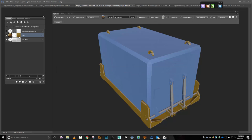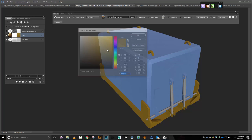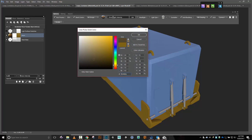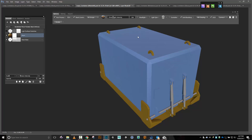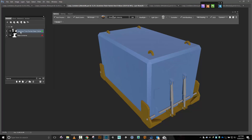I'm going to change that color from whatever it is to something a little more like black. Let's double-click that and get something a little bit more in that family of color. Alright, very good. Let's go back — I'm going to rename this one to skid plate.